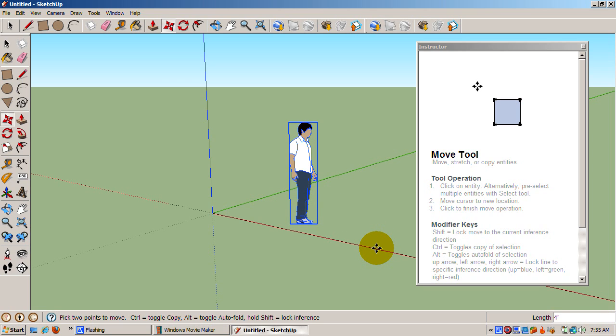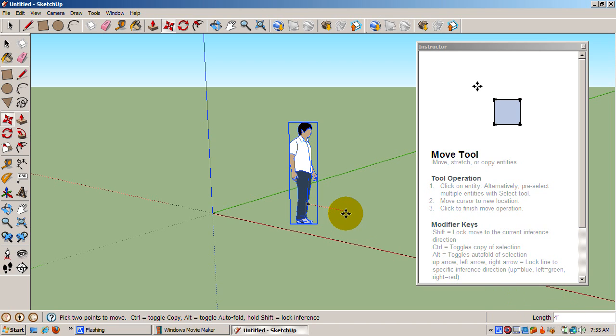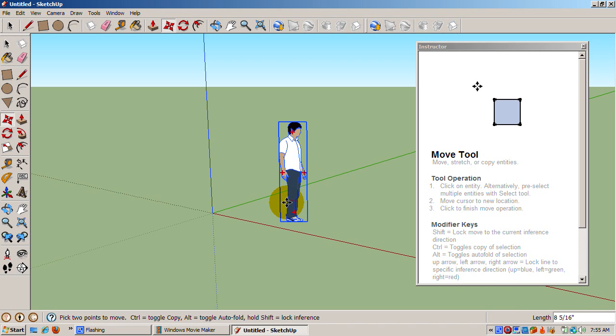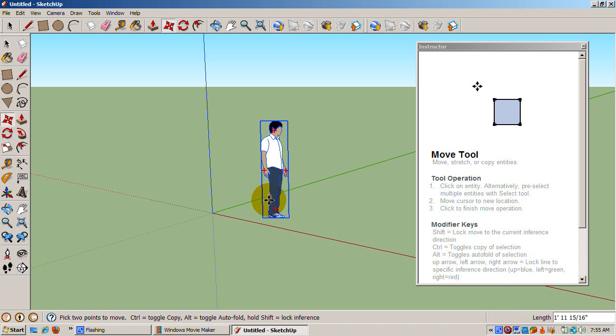Measurements can be in other units of measure. Even though our template is in feet and inches, we can enter metric units. Let's move Sing backwards along the red axis. Type 200cm to move him 200 centimeters, or 2m for 2 meters. Either one would work.